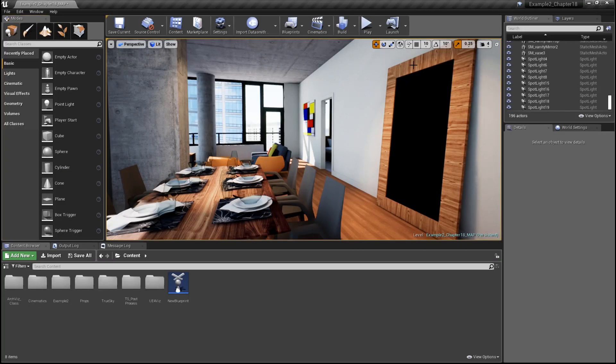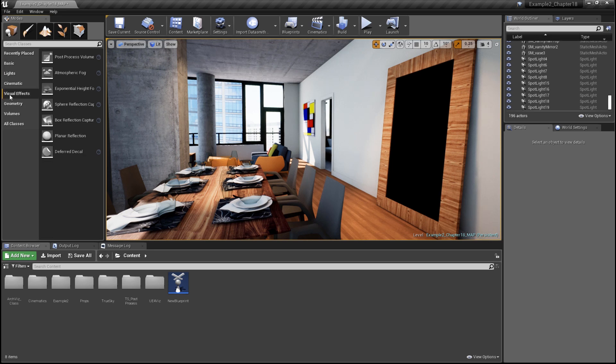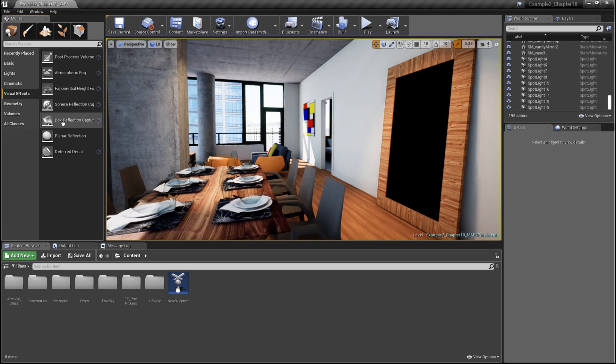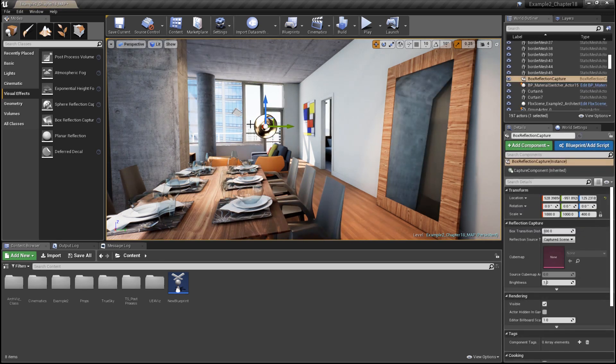We're going to find the different reflection actors on our modes panel under visual effects. The first ones we're going to look at are for generating a cube map-based reflection, and those are going to be our sphere reflection capture actor, as well as the box reflection capture actor. The box reflection actor tends to work well for cube or rectangle-shaped interiors.